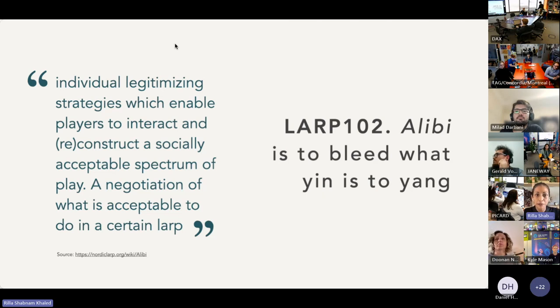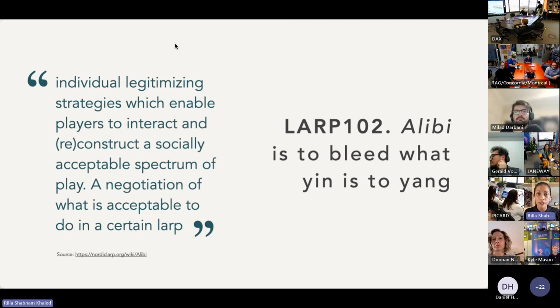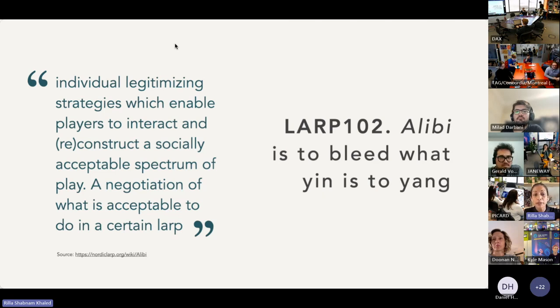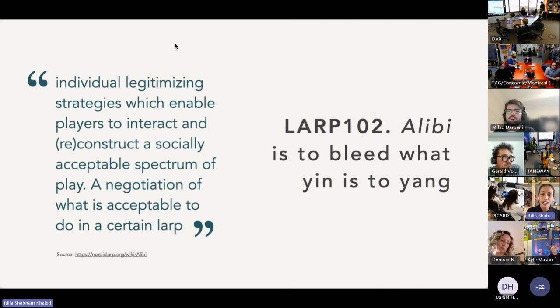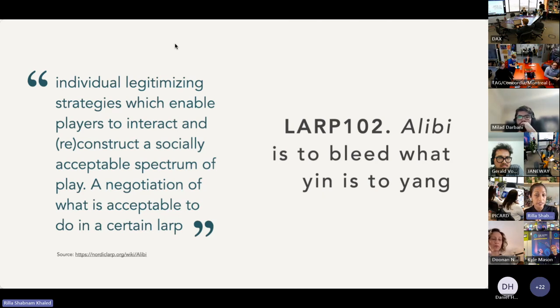So alibi can include individual legitimizing strategies which enable players to interact and reconstruct a socially acceptable spectrum of play—so it's a negotiation of what is acceptable to do in a certain LARP. And the same page proposes alibi is what makes the player able to do the LARP, but also what legitimizes his actions after the LARP to the world and to himself. We agreed it was okay to do X, so it is okay that I did it.